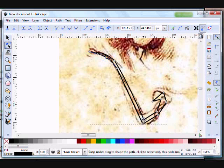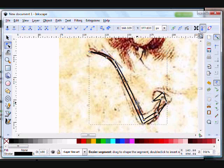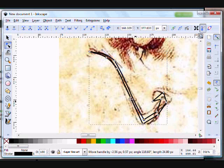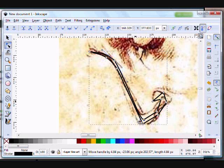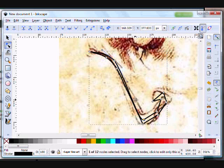By clicking on the nodes, you can adjust the angle of the line from either end. Add just a little bit of curve to that nose. We don't want it to be super pointy.